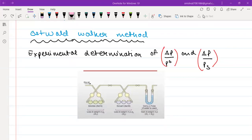Hi students, welcome to the channel. In this video we are going to quickly talk about one of the experimental techniques from the chapter of liquids and solutions. The name of the method is the Ostwald-Walker method. Basically, the Ostwald-Walker method is used in case of relative lowering of vapor pressure, which is a topic we have already studied. It is used for experimental determination of ΔP/P⁰ and ΔP/Ps.